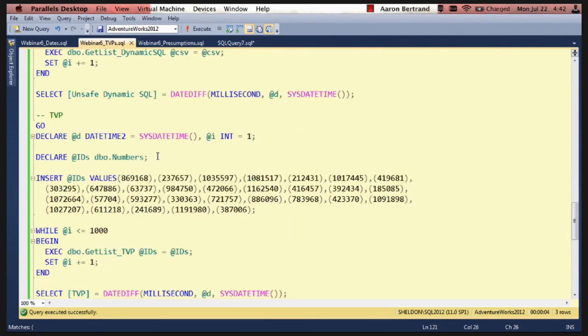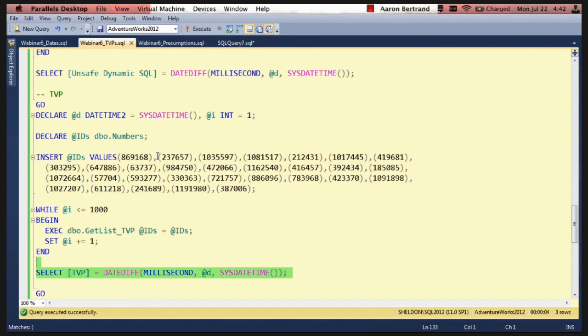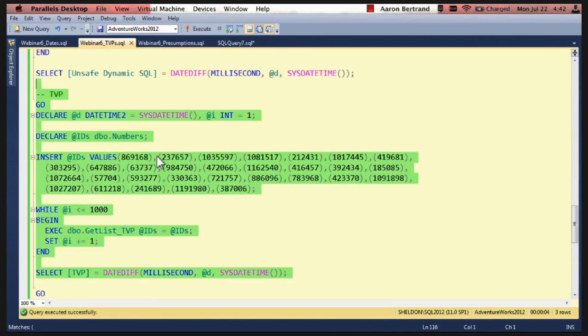And then finally for the TVP we have to populate the value slightly differently. So we declare a parameter of that type and then we insert using the multi-values clause. And then we execute that stored procedure a thousand times.